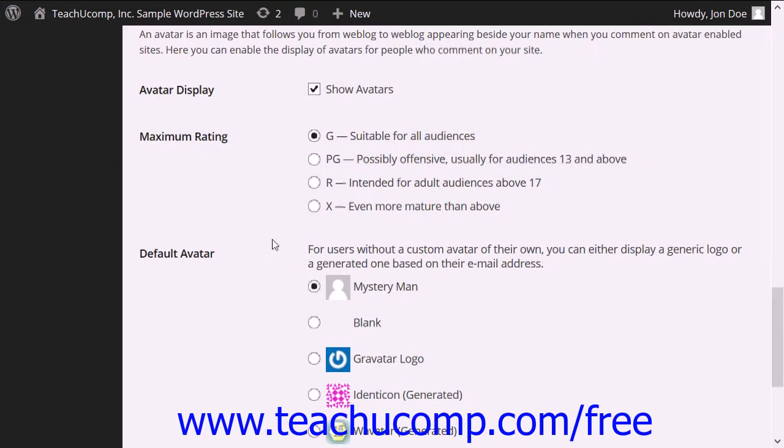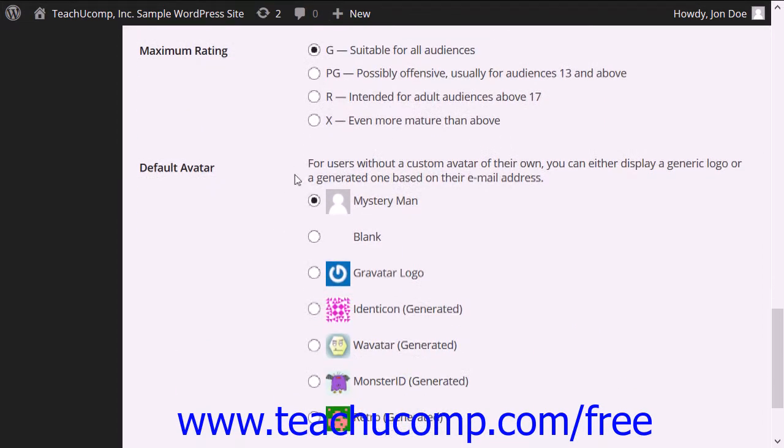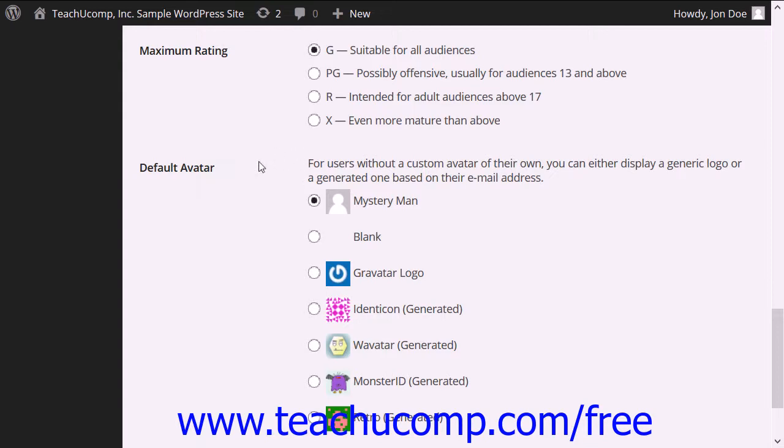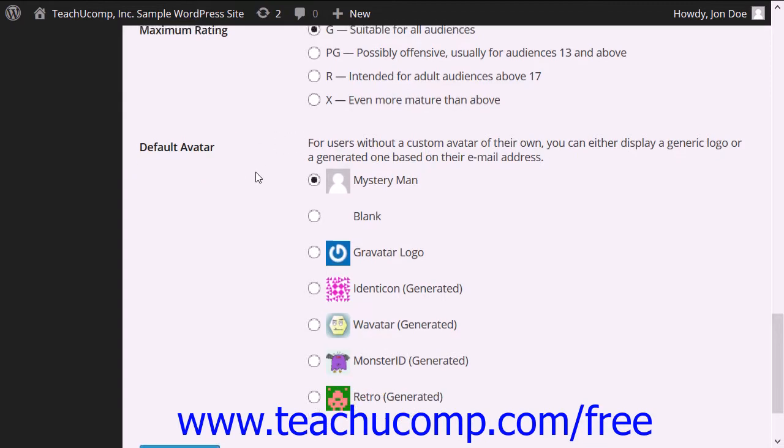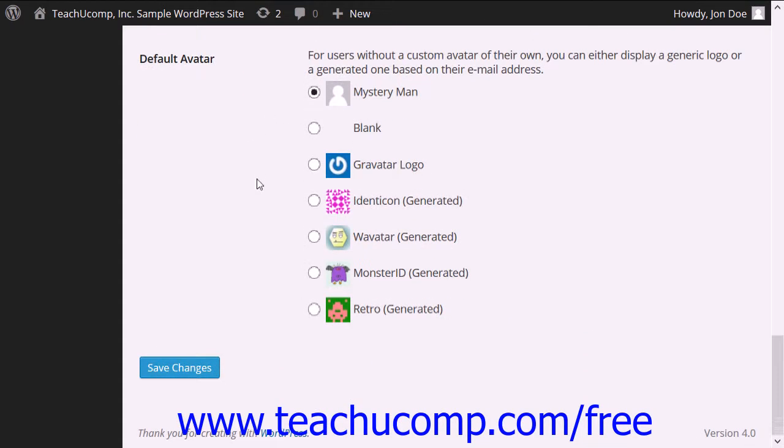You can select a default avatar to display for users who do not have an associated Gravatar account by selecting an option button choice shown in the Default Avatar section. Then click the Save Changes button at the bottom of the page to save your changes.